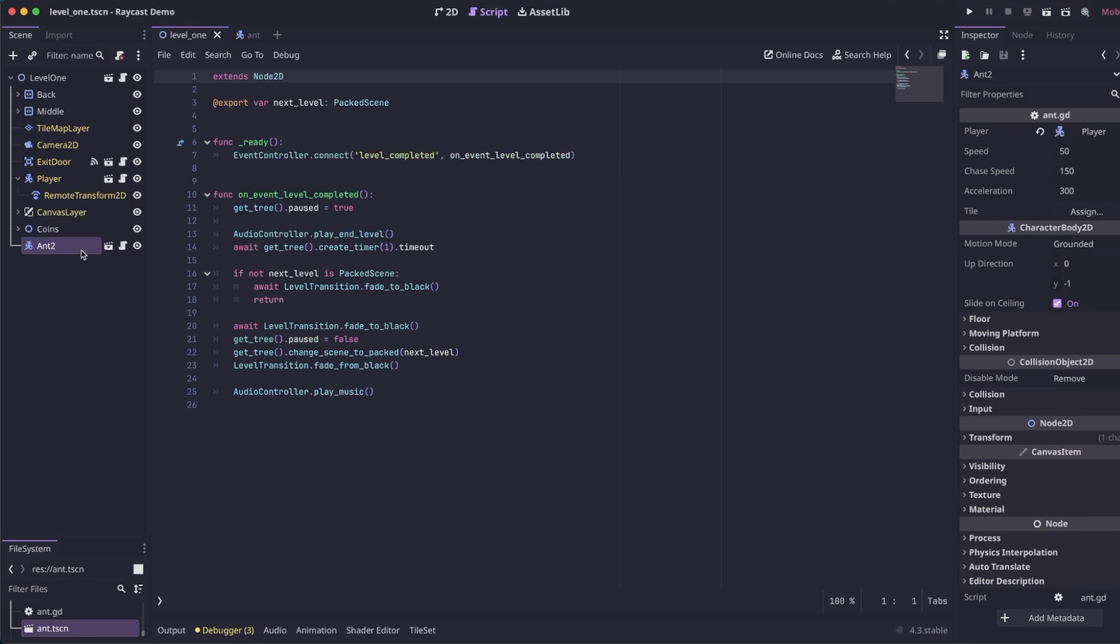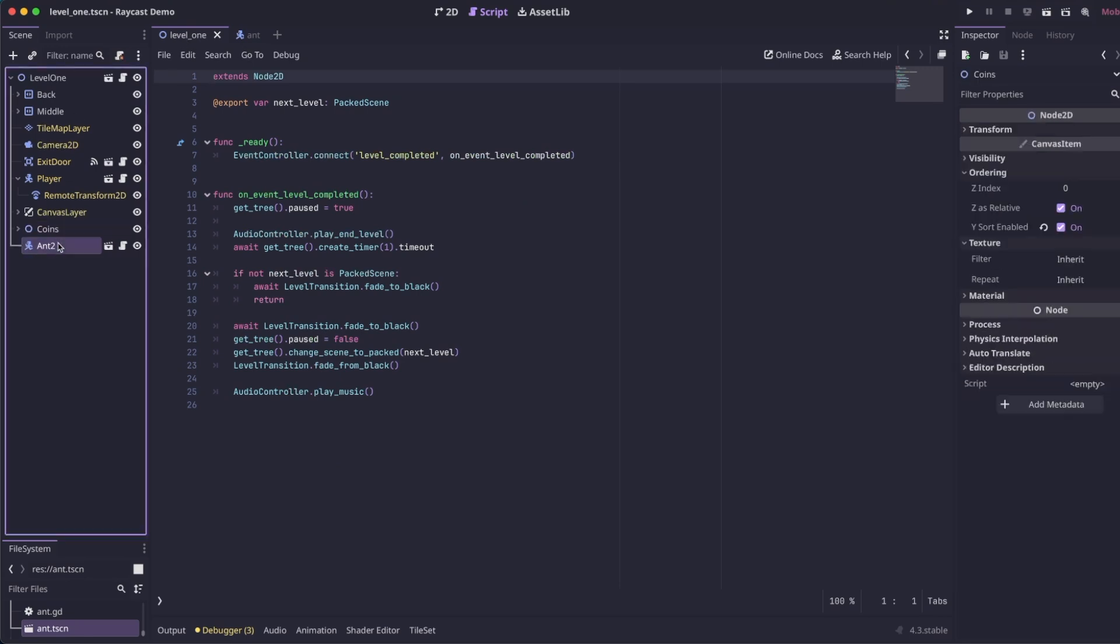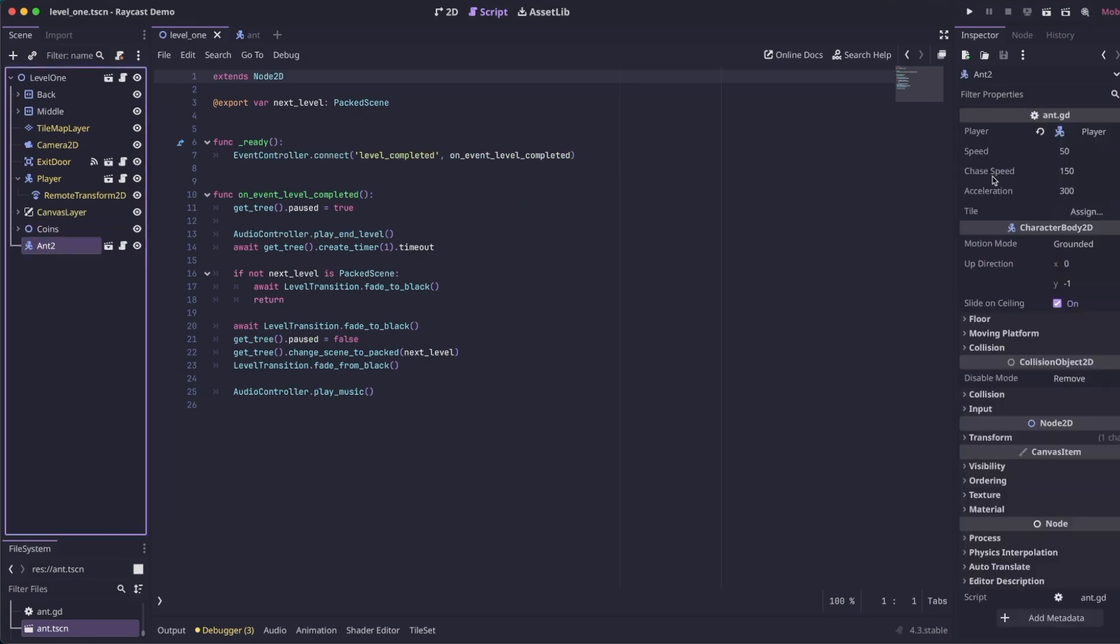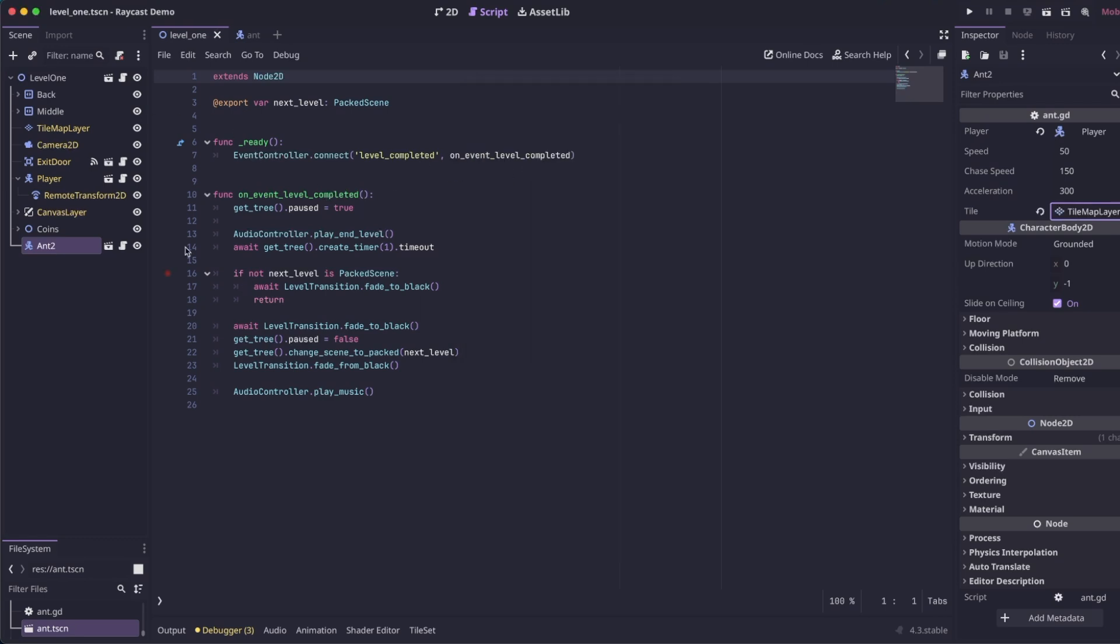And then wherever your enemy is in your level, we need to go click on it. And then we need to assign our tile map. This way, the enemy can detect the different tiles in the tile set.